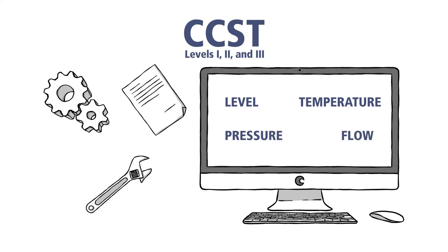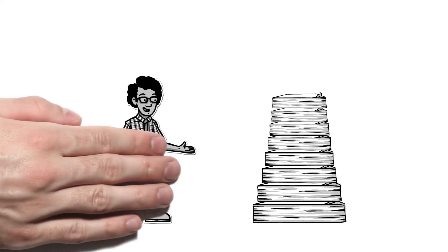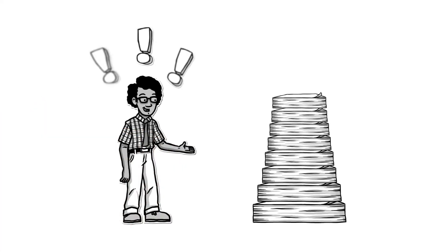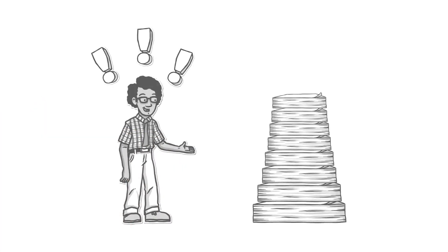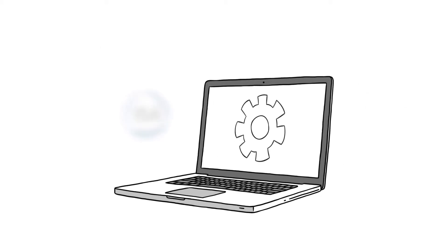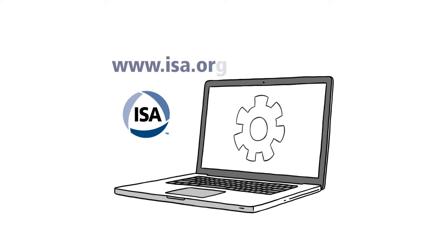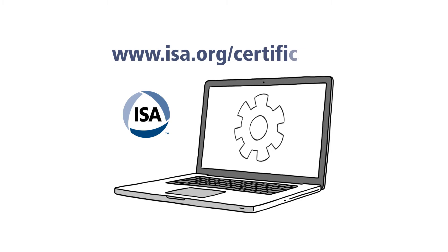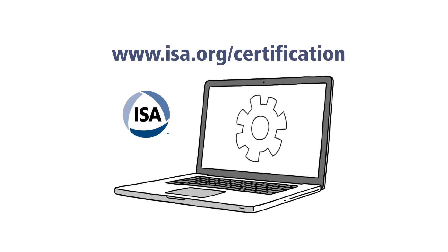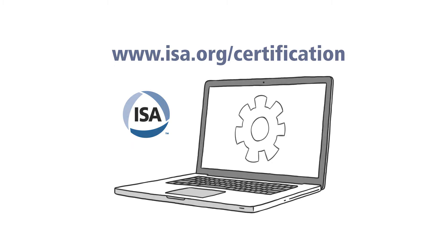Both certification programs require applicants to meet certain eligibility criteria and pass a multiple-choice exam. ISA offers review courses and study materials to help you prepare. Learn more at www.isa.org/certification.